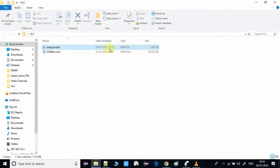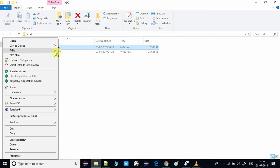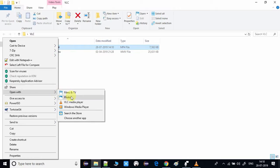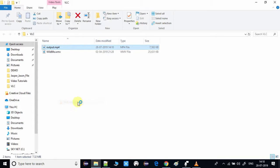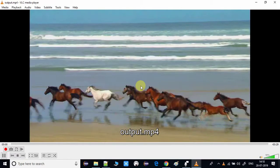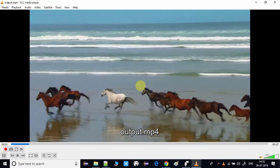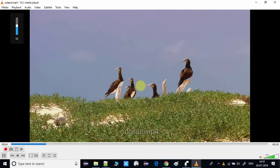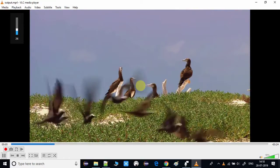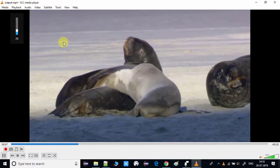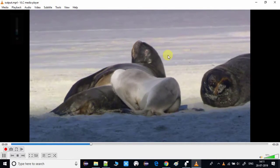Processing is done. I'll now check the file by right-clicking and opening it inside VLC media player. This is the output MP4 and it is working properly, so the conversion done by VLC is perfect.